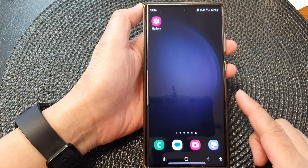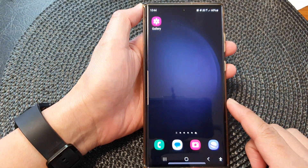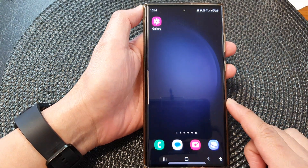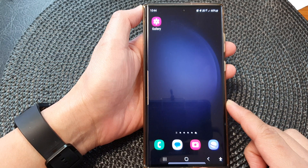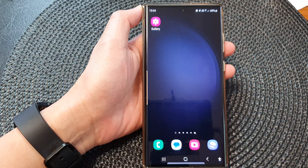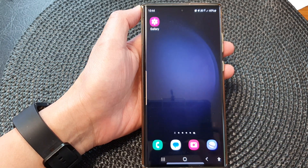You can tap on the home button to go back to the home screen. Thank you for watching this video. Please like and subscribe to my channel for more videos.